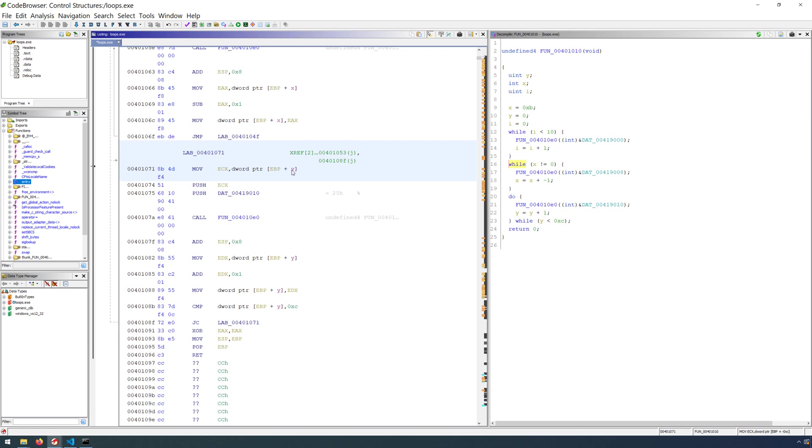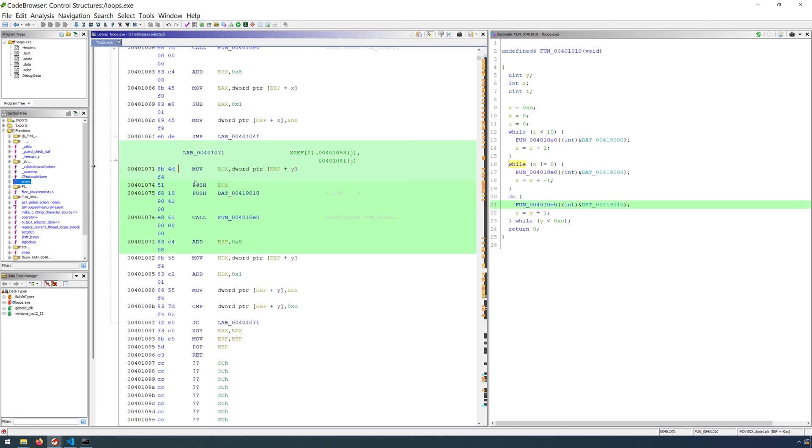In this case, we have our counter variable y, we move that into ECX, we push it, we push the format specifier, we call printf, right? So the body of our loop is being executed here. And we can highlight those instructions and that will show us the corresponding code in the decompiler.